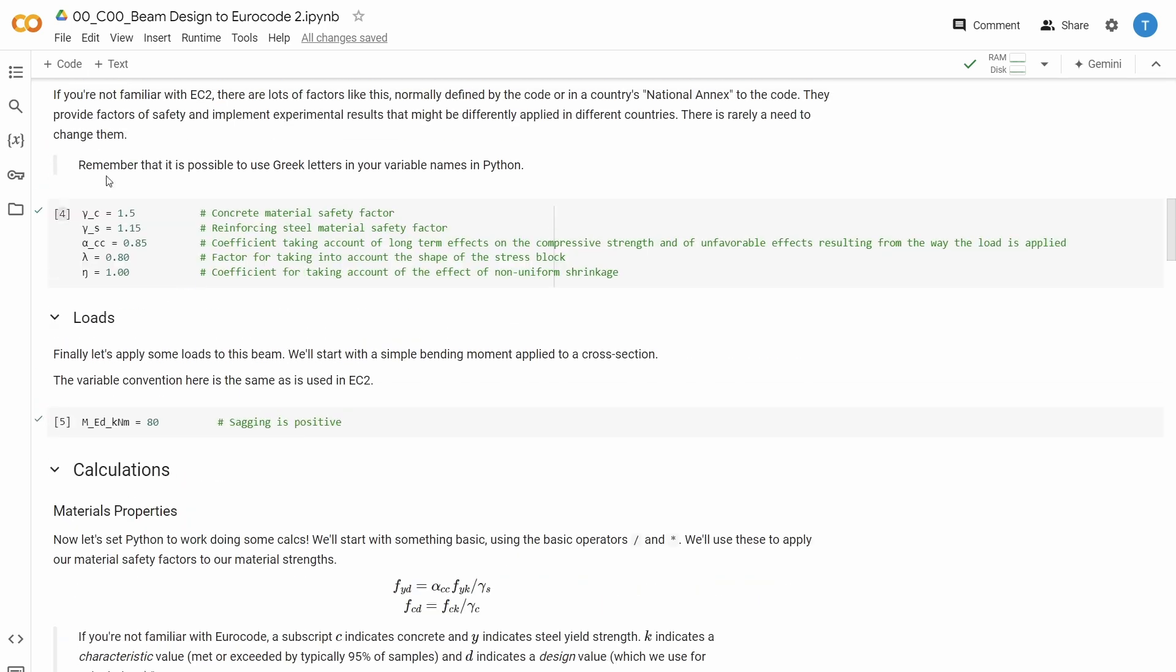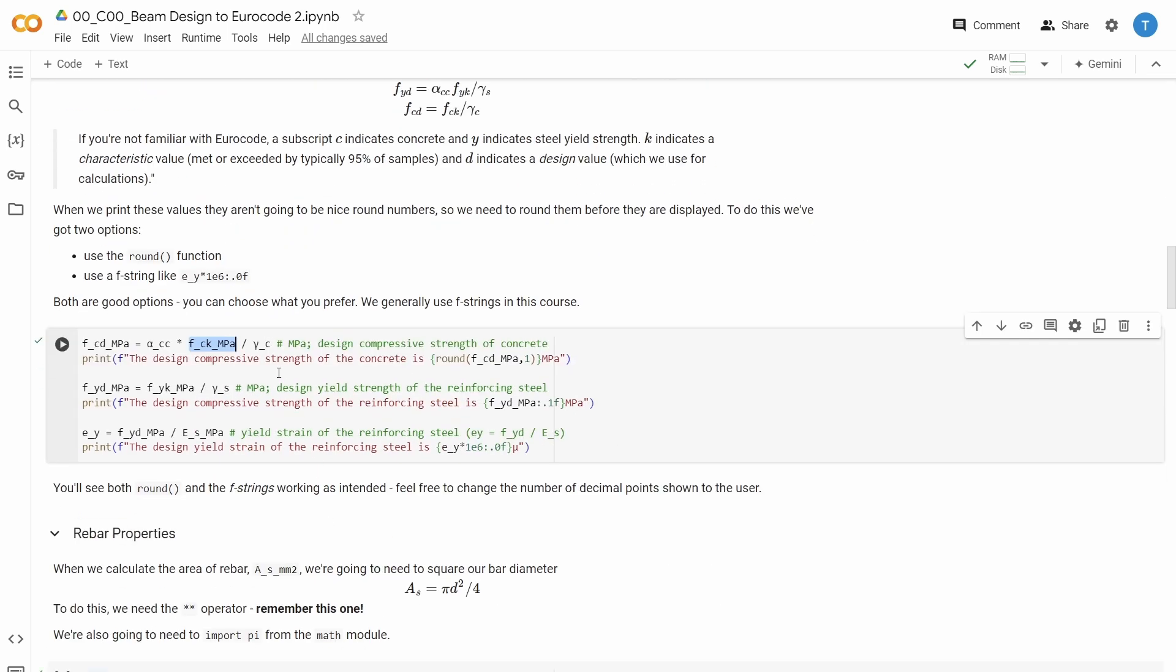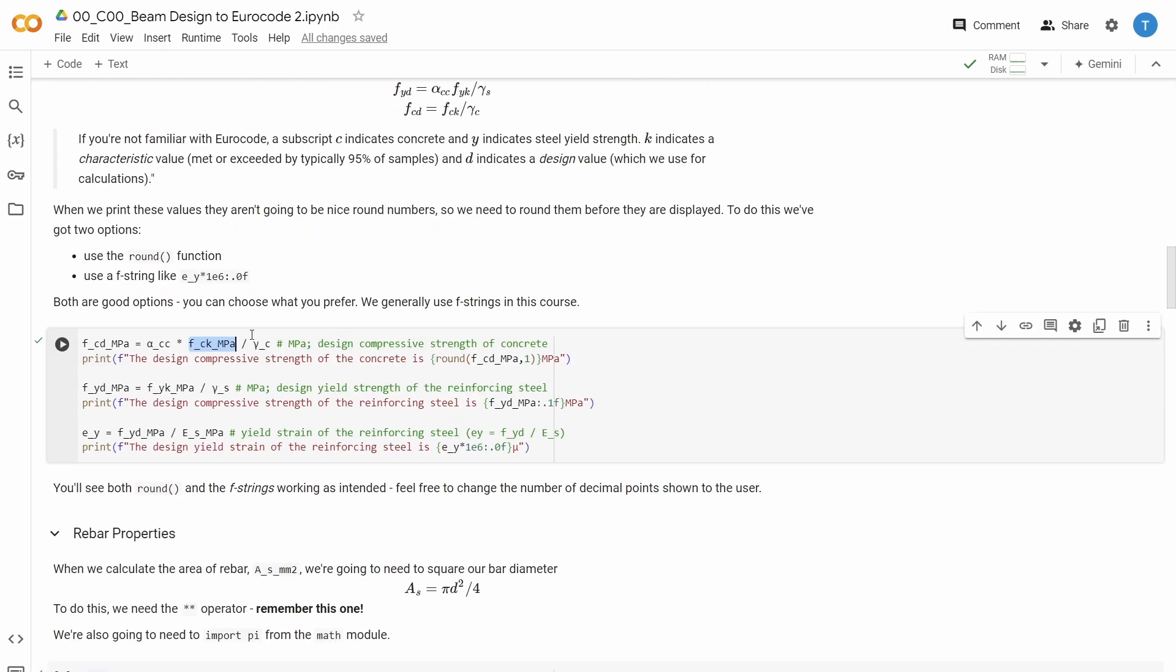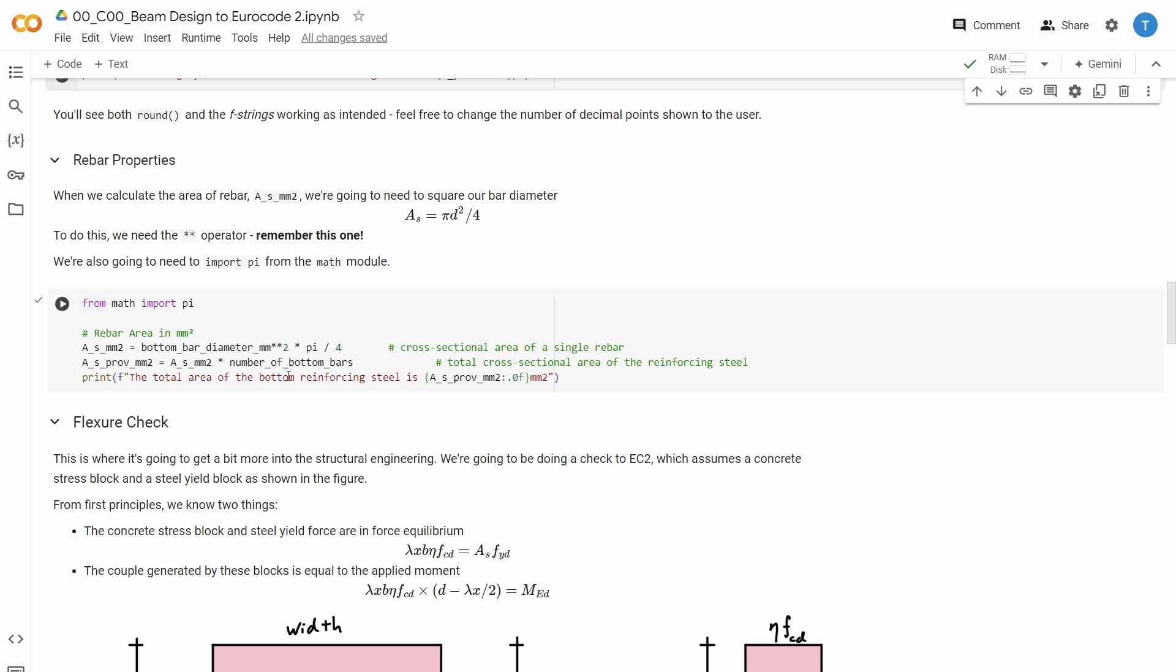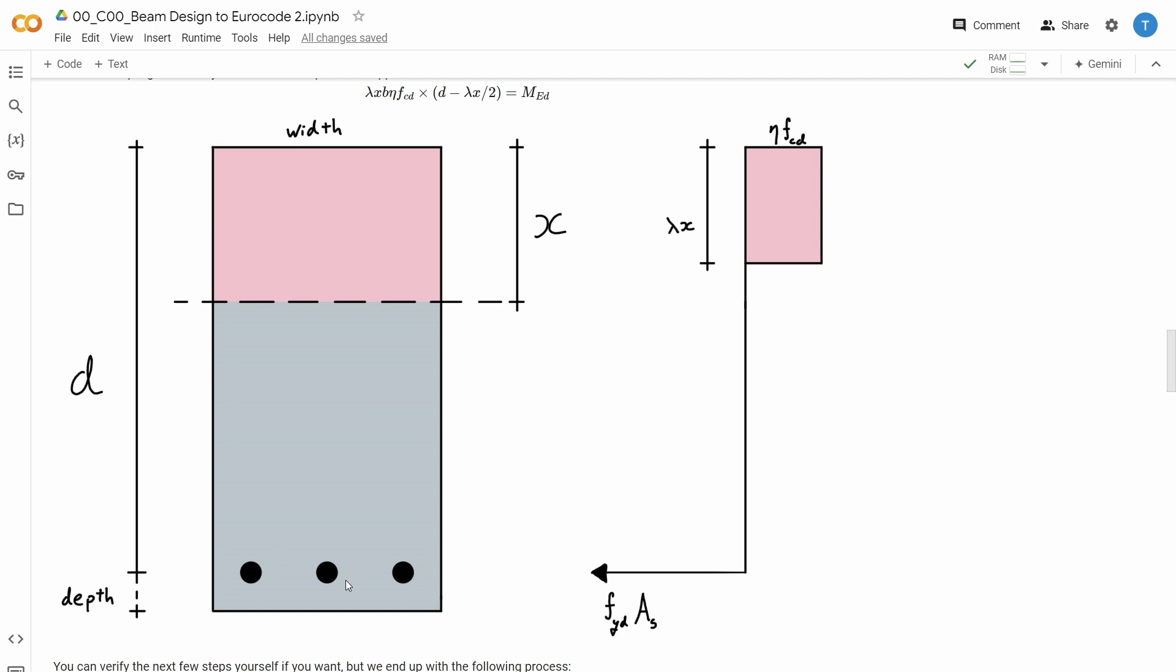I wrote these variables up here. And now I can reuse them down here to calculate a new value. I calculate the area of rebar from the diameter of the rebar that I've used. And now we get to some actual structural engineering, where I need to check that the force couple from my compression zone and my rebar actually allows me to resist the applied moment.